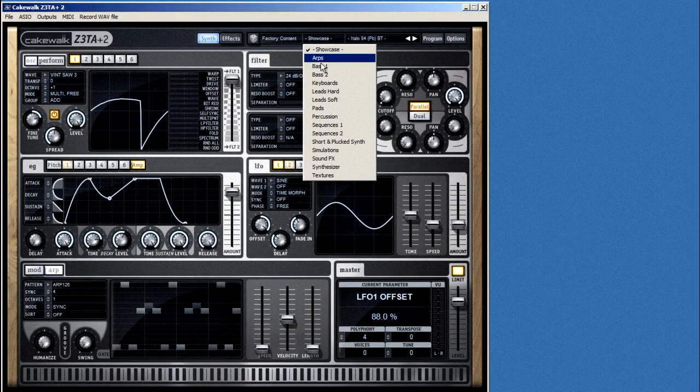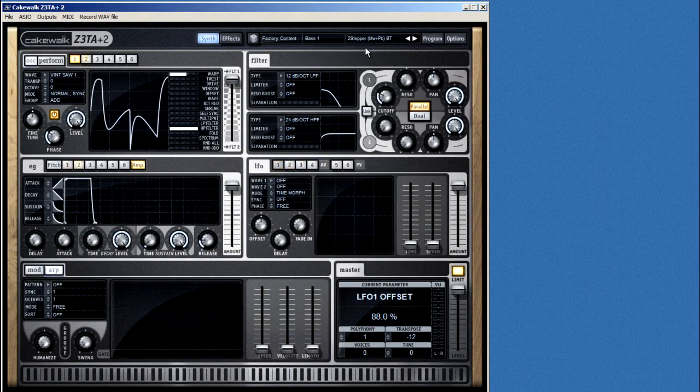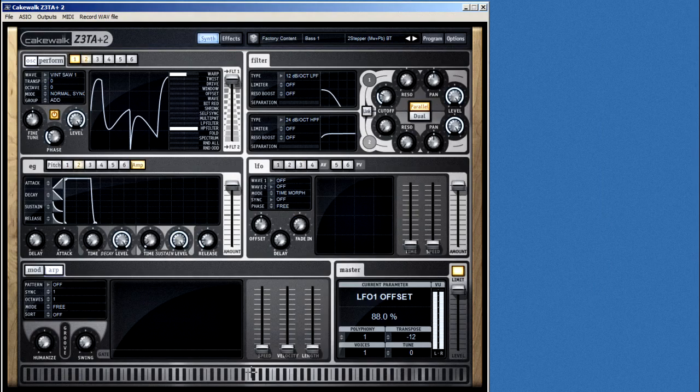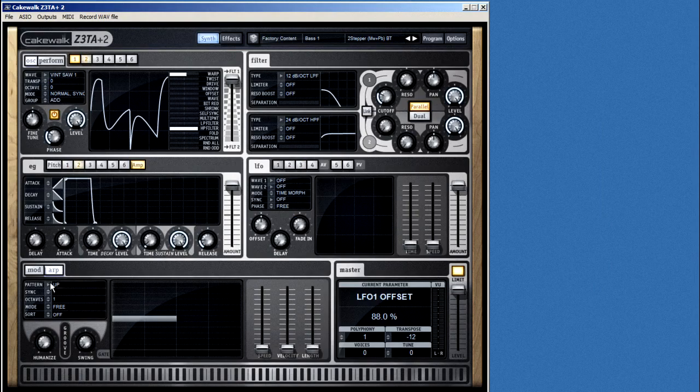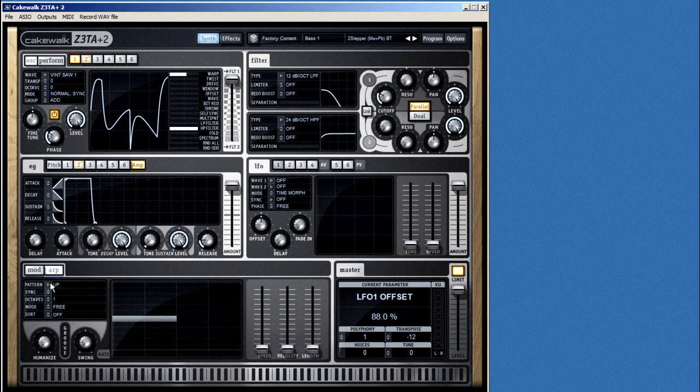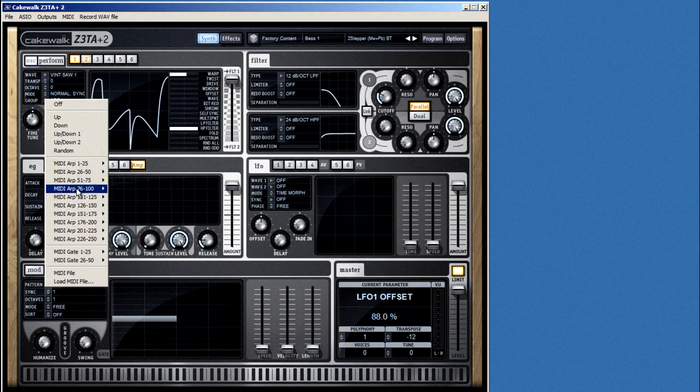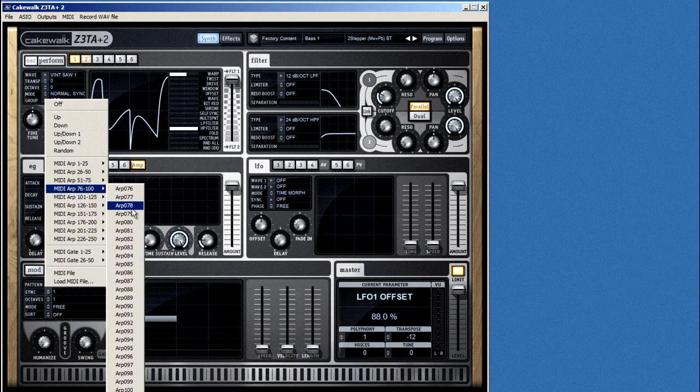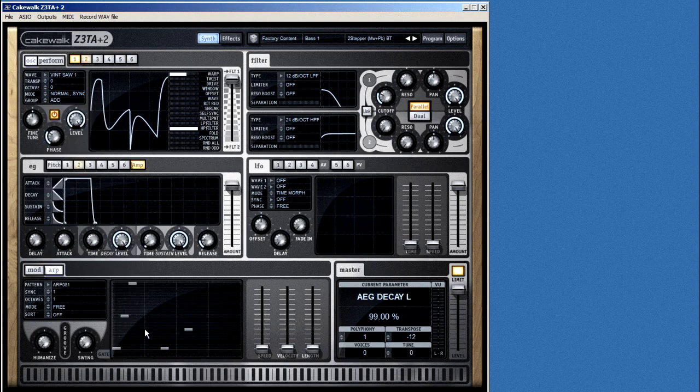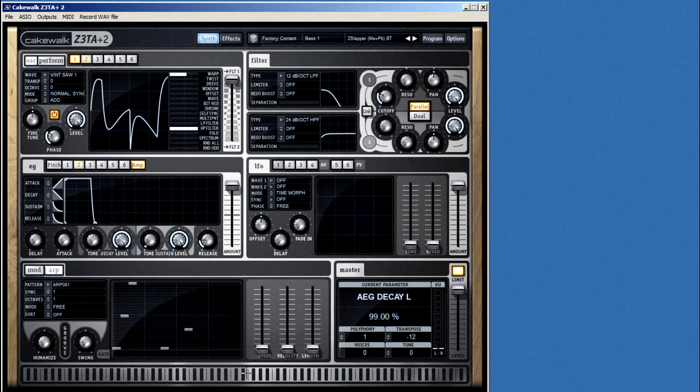To see how this works, let's load up a really basic sound. Then we'll turn on the arp, and we'll grab one of the MIDI patterns. Voila! Instant rhythm.